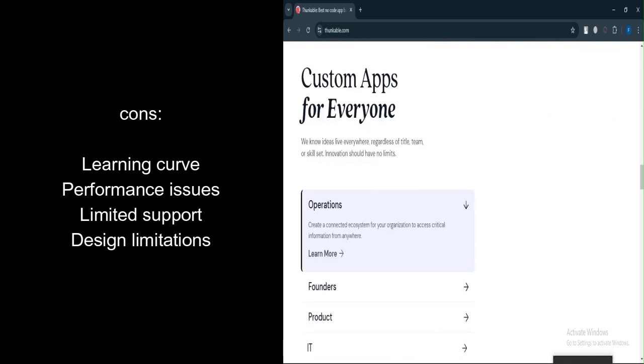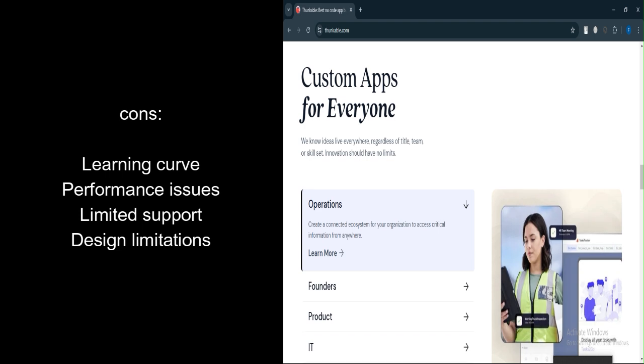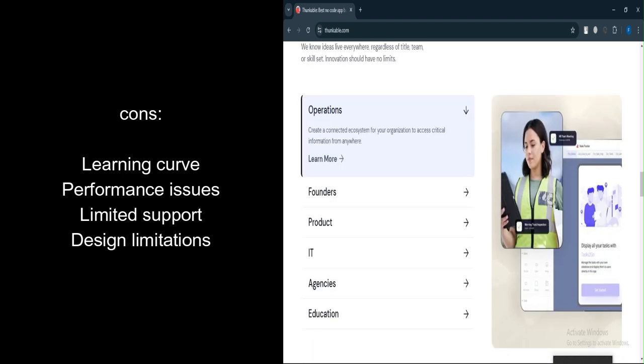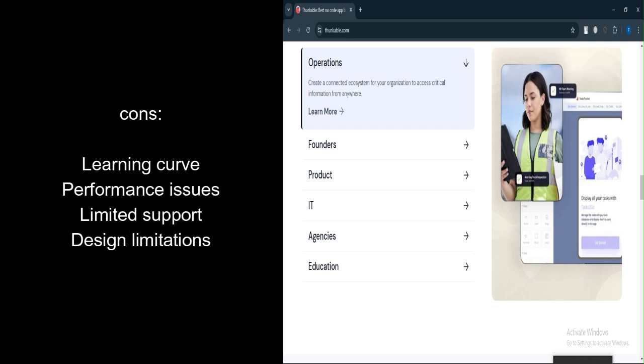Performance issues. Some users report issues with app performance, particularly with the transition from the older Snap-in-Place framework to the new drag-and-drop system.